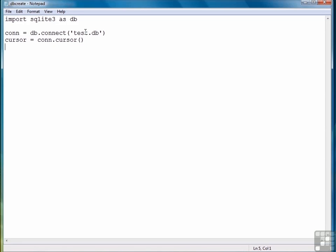After we've got our cursor, then we're ready for the next step and the last step for this simple example, and that's to execute an SQL command to create a table. So that SQL command is create table, and then the name of our table, we're going to call this tablefilms.